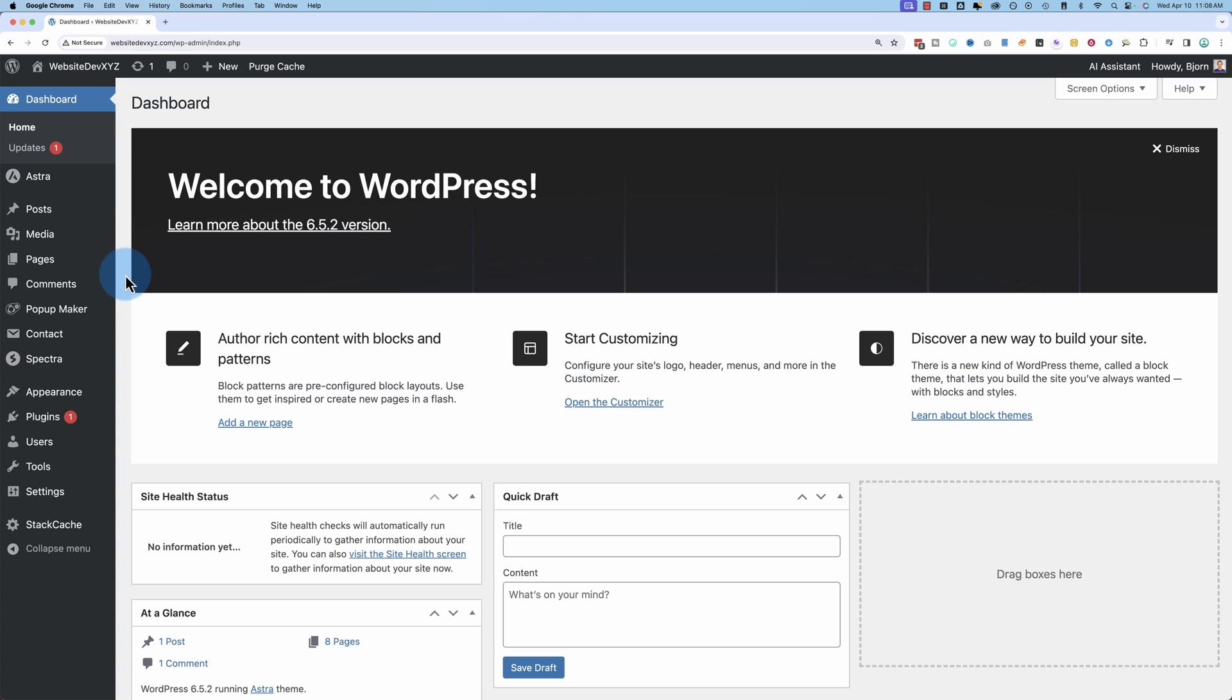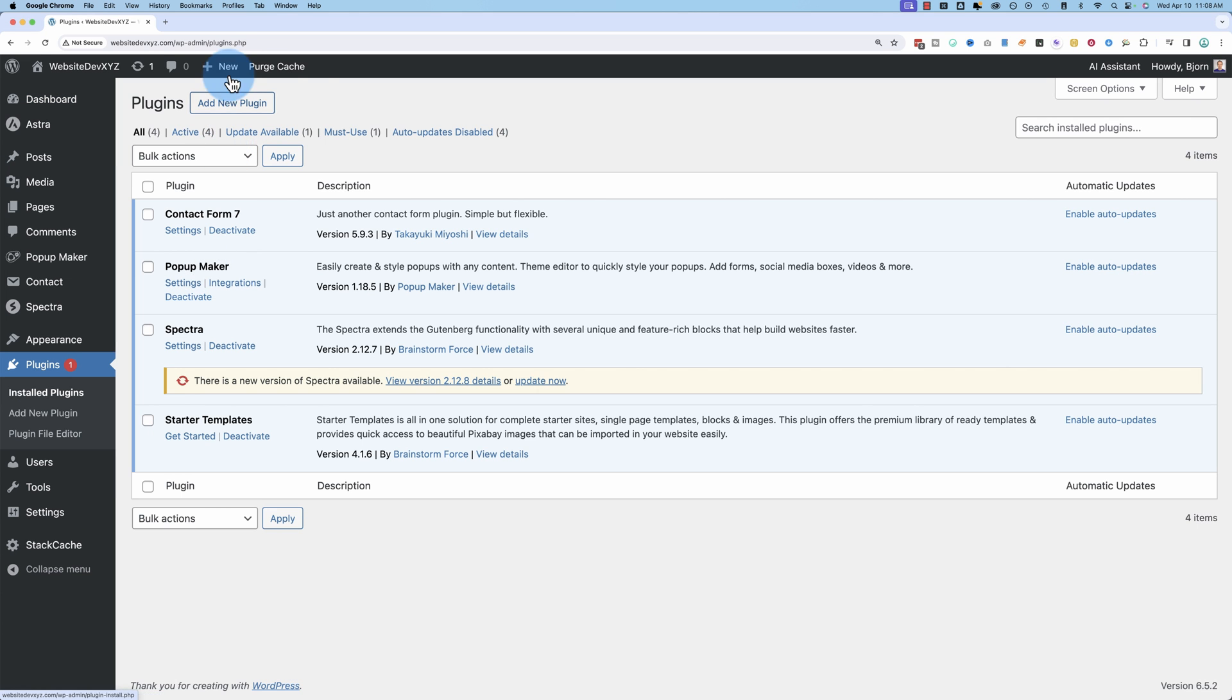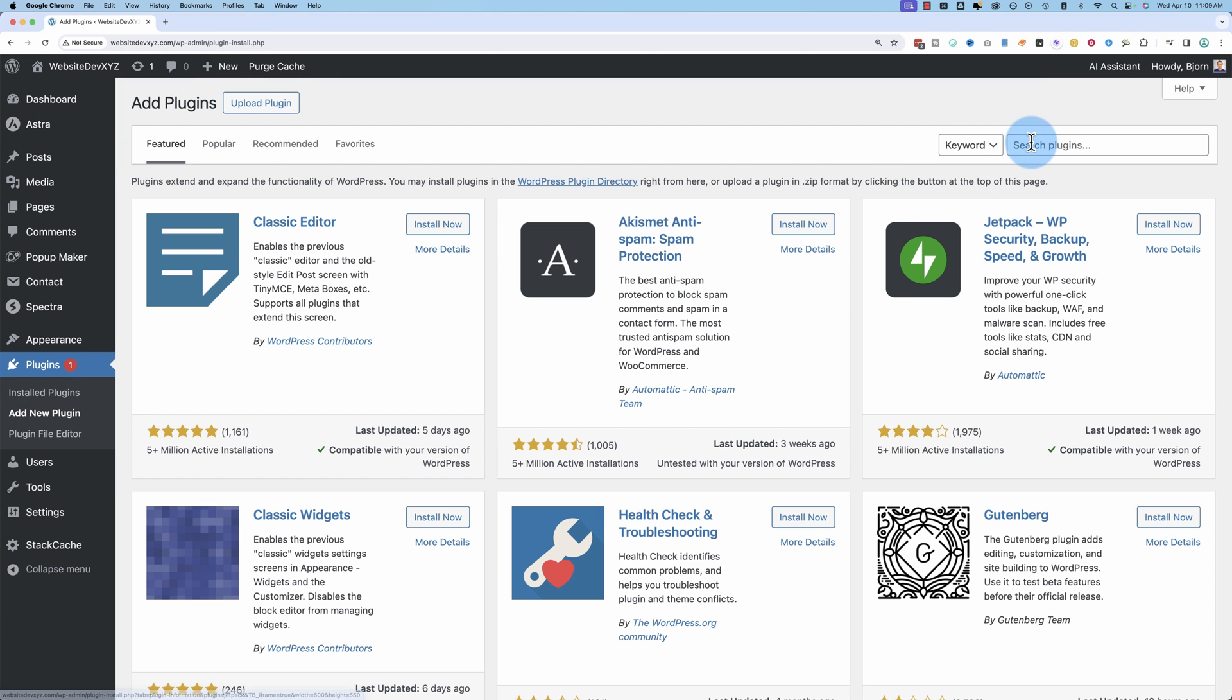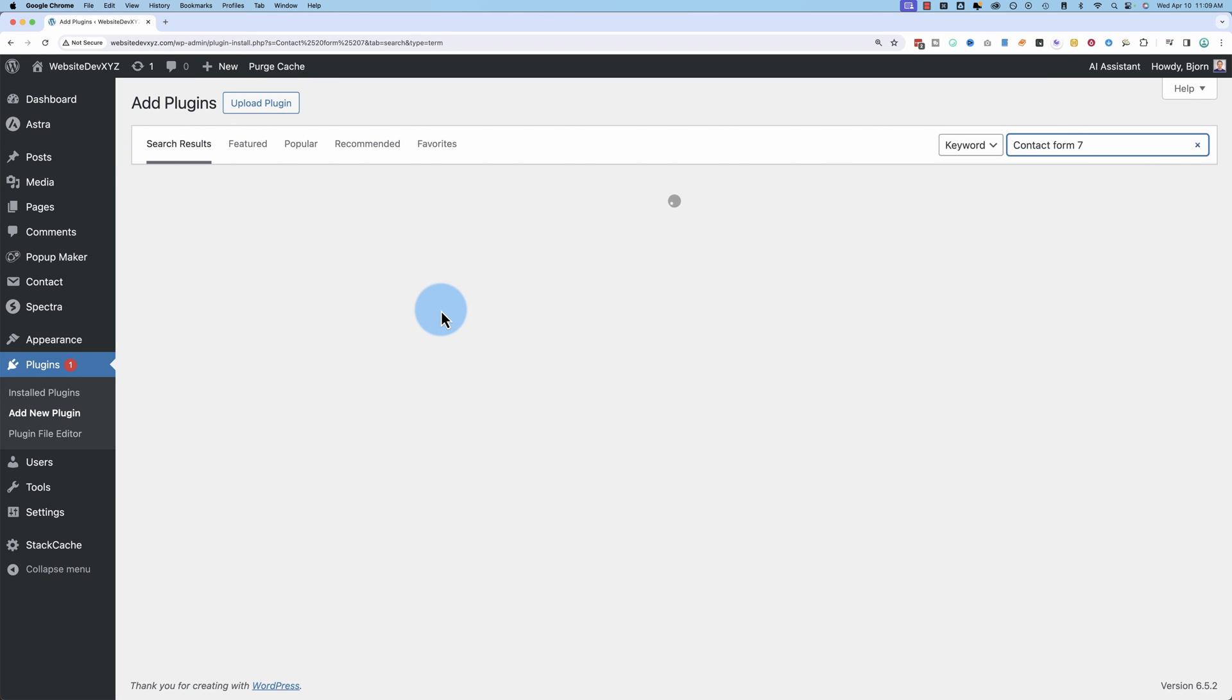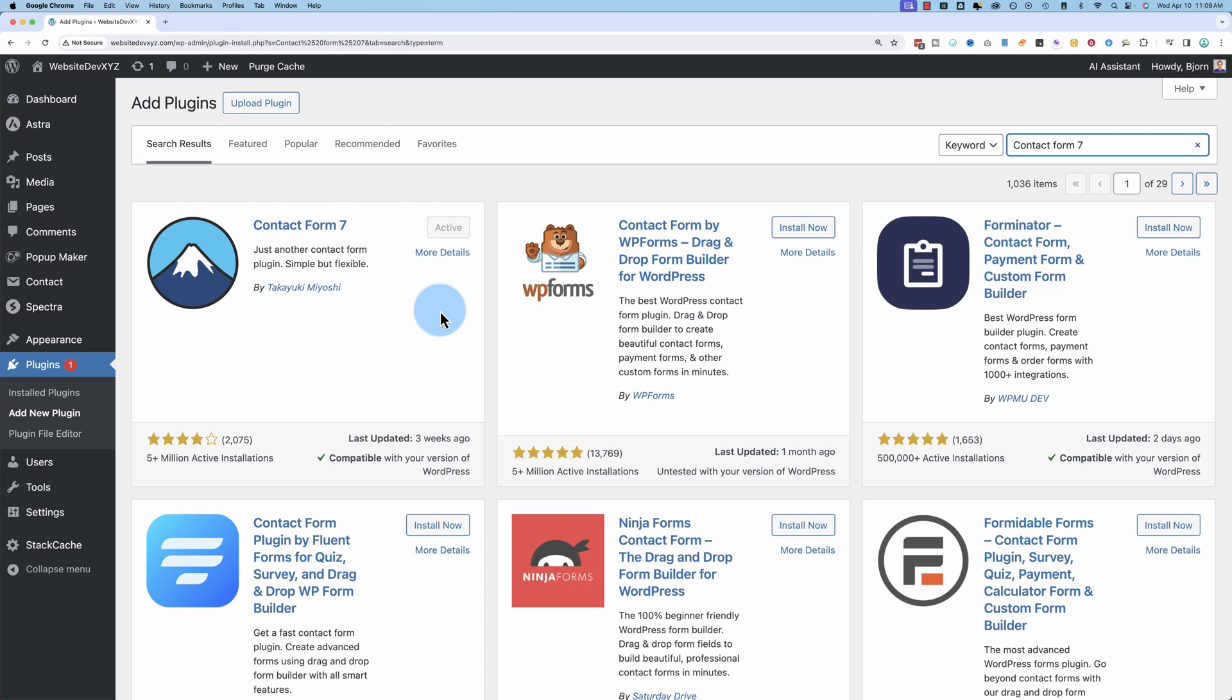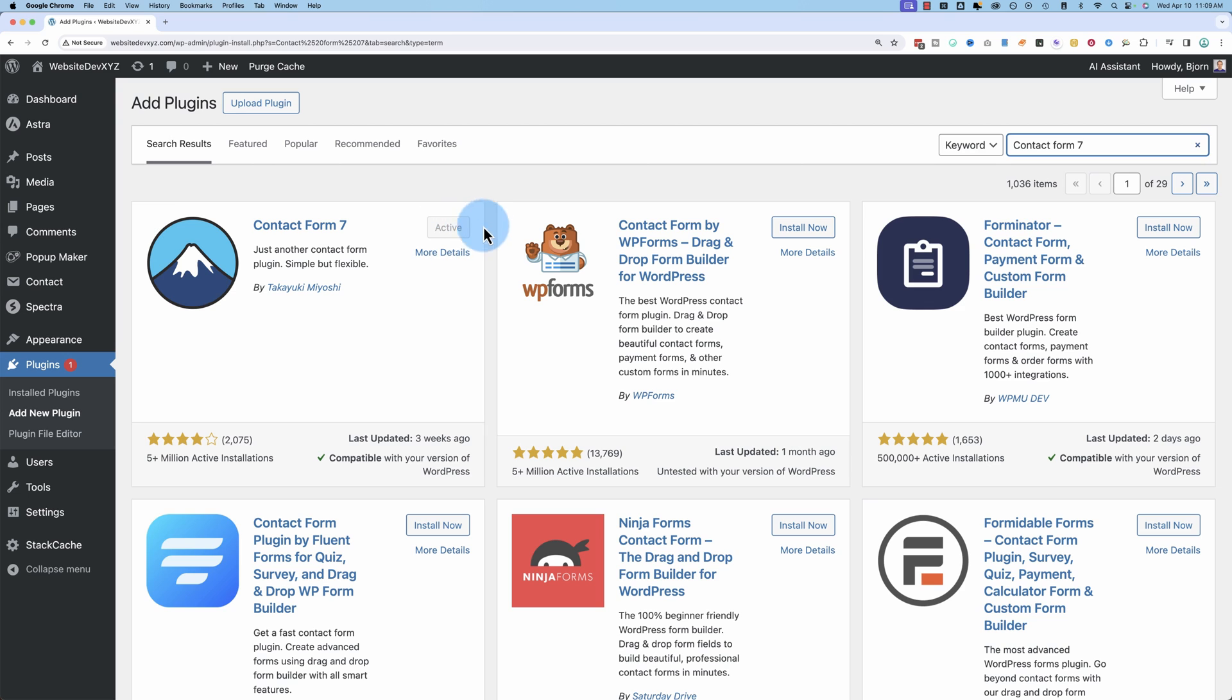So the first thing is we go to plugins and add new, and we look up contact form seven. If it's already installed on your website, it'll show active as grayed out. If not, it'll show an install now button like here. Click on install now, click on activate, and then you got your contact form seven contact form builder.